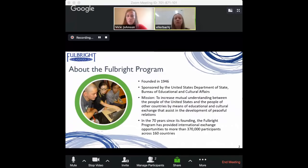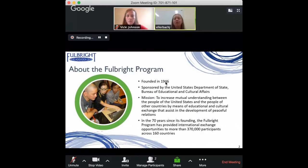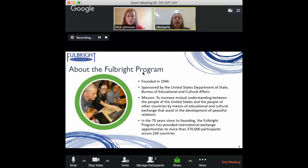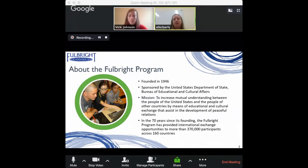It's important to start by taking a step back and looking at the macro view. The Fulbright Specialist Program is one of over a dozen programs that feed into the larger Fulbright Program, which was founded shortly after World War II in 1946 and is sponsored by the U.S. Department of State. At the heart of the Fulbright Program, it's about increasing mutual understanding between people of the United States and people abroad through educational exchange.